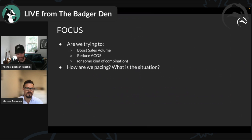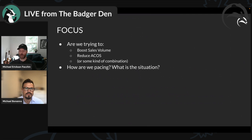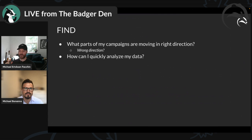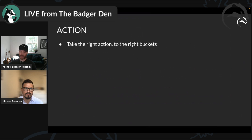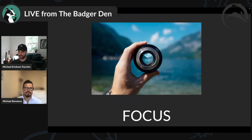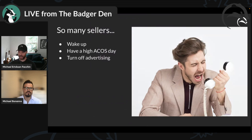The first question I always ask is: what are we trying to do in the account? Are we trying to boost sales volume, reduce ACoS, or a combination? Then: how are we pacing — going up or going down? How do we find parts of campaigns moving in the right or wrong direction? Then quickly analyze that data and take the right action. Think in terms of buckets — groups of keywords and groups of search terms.